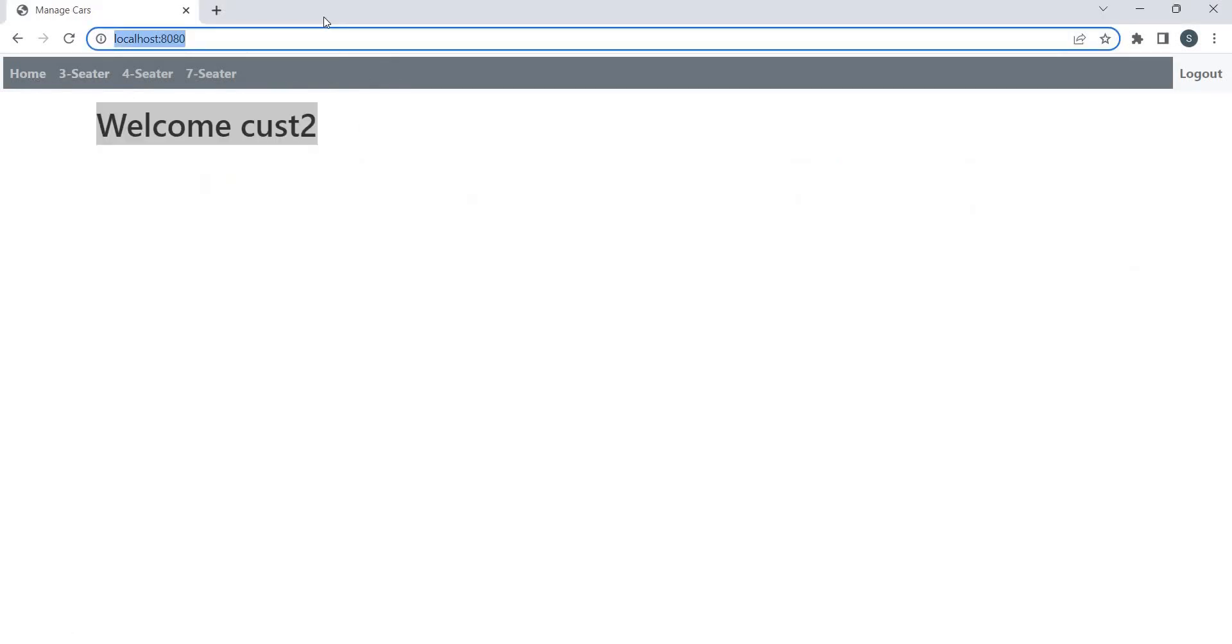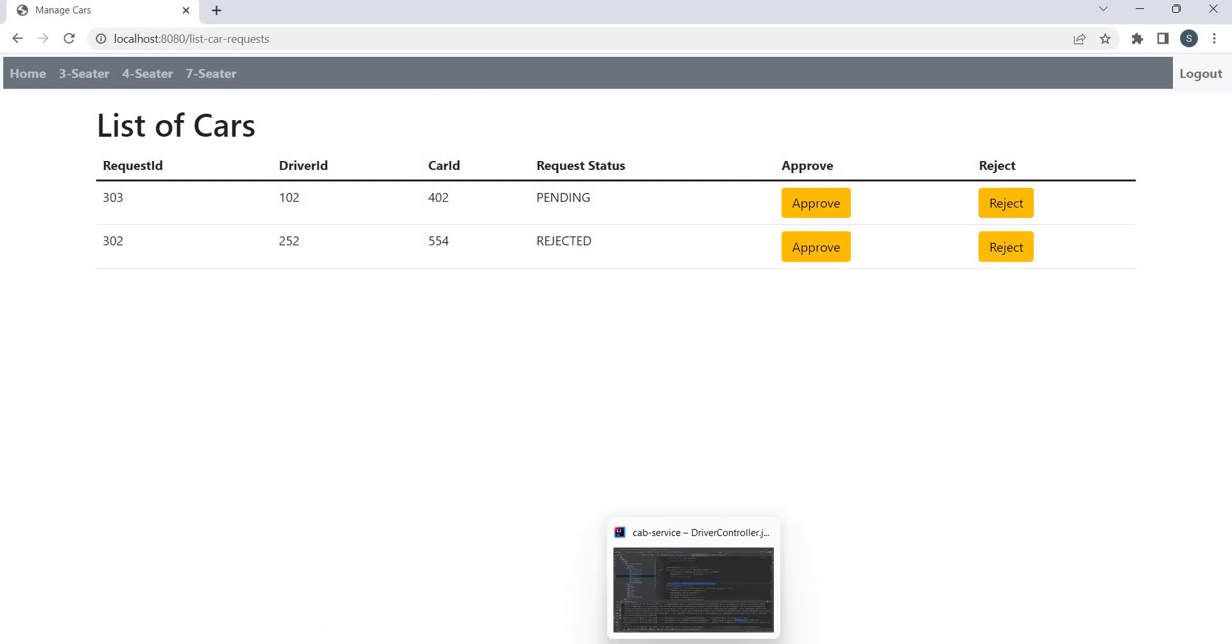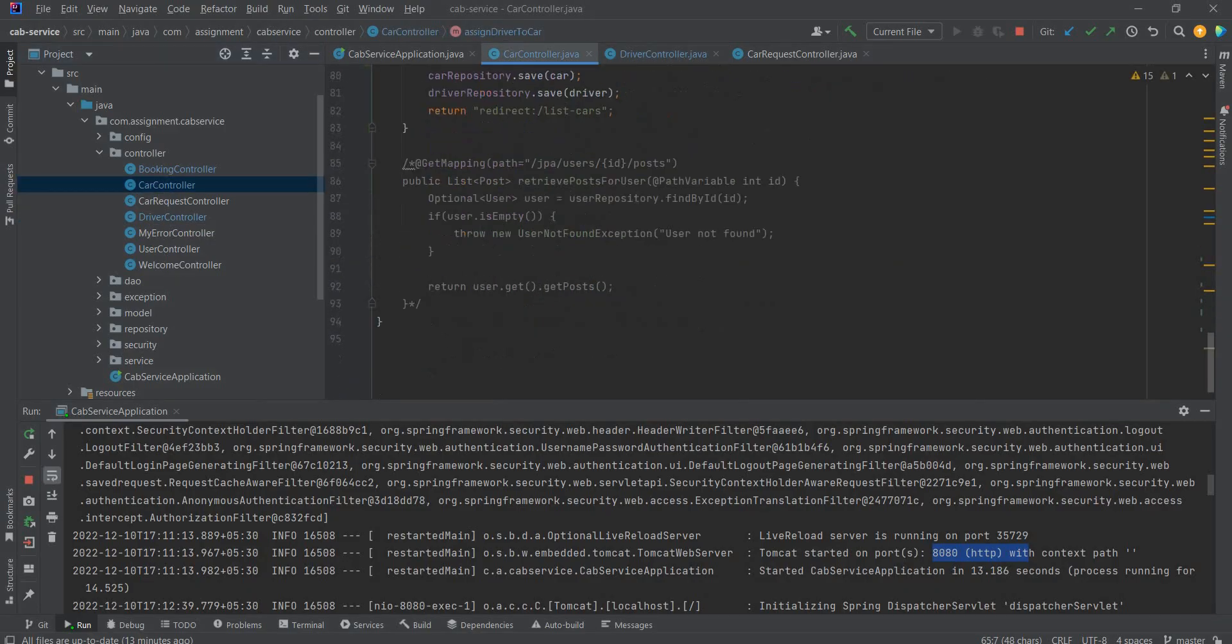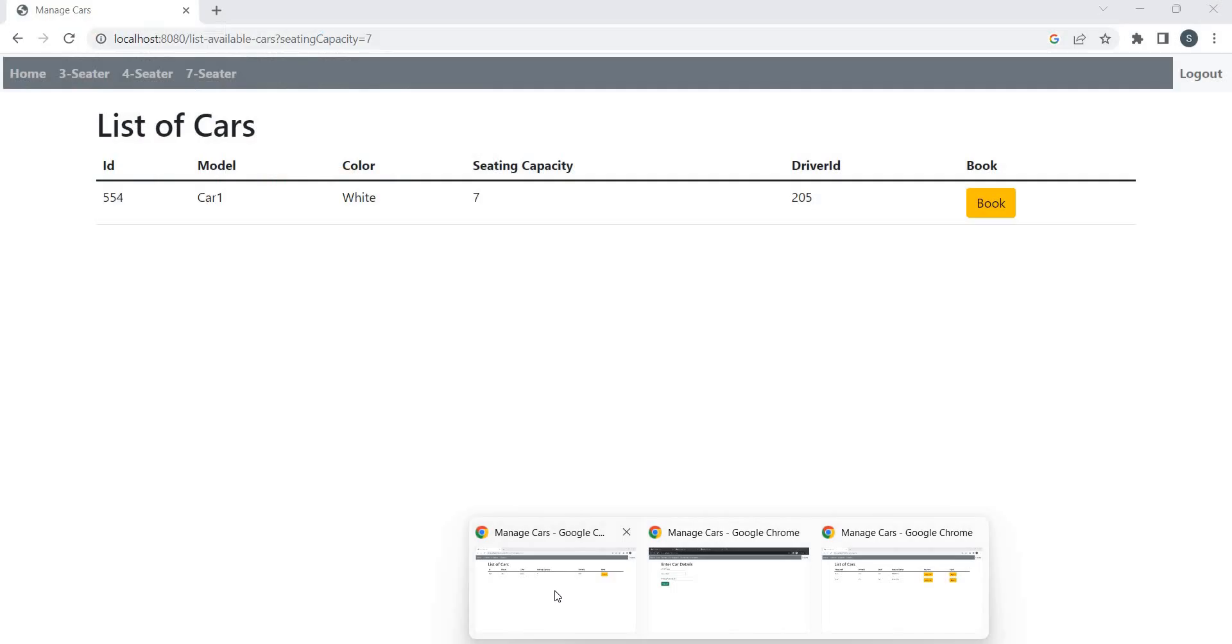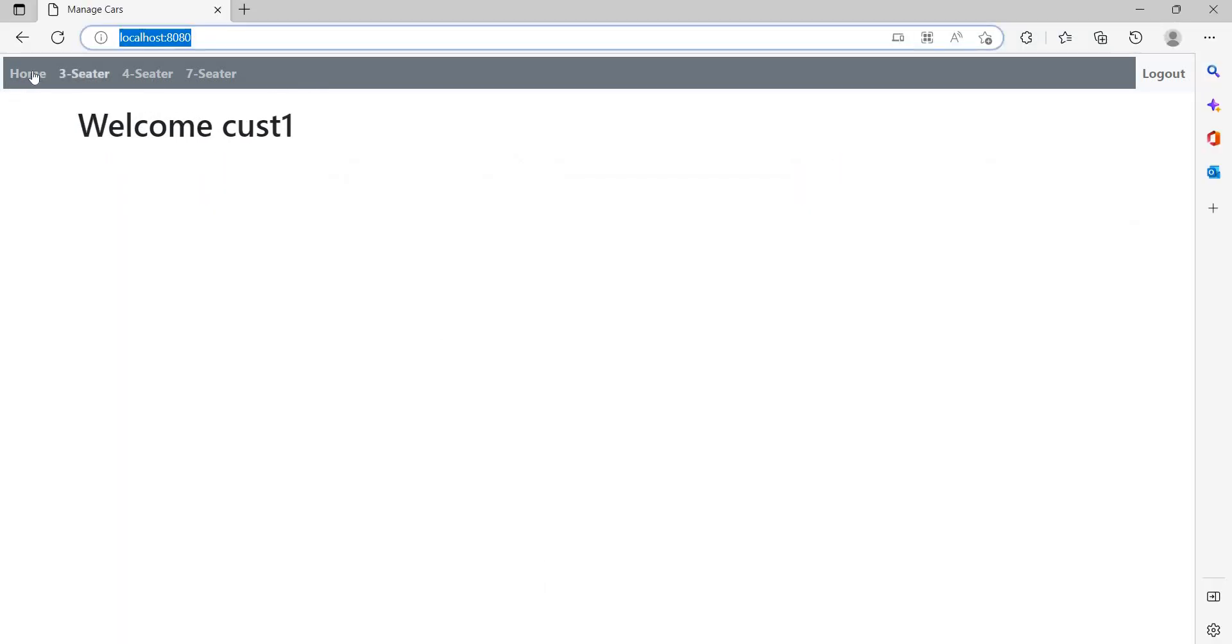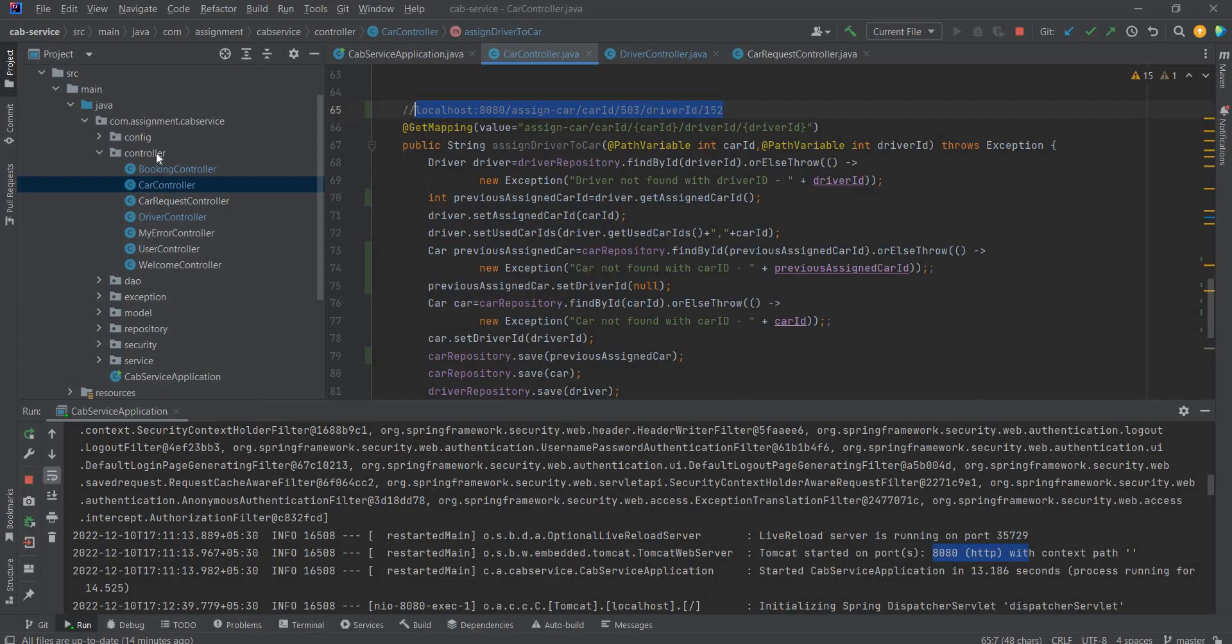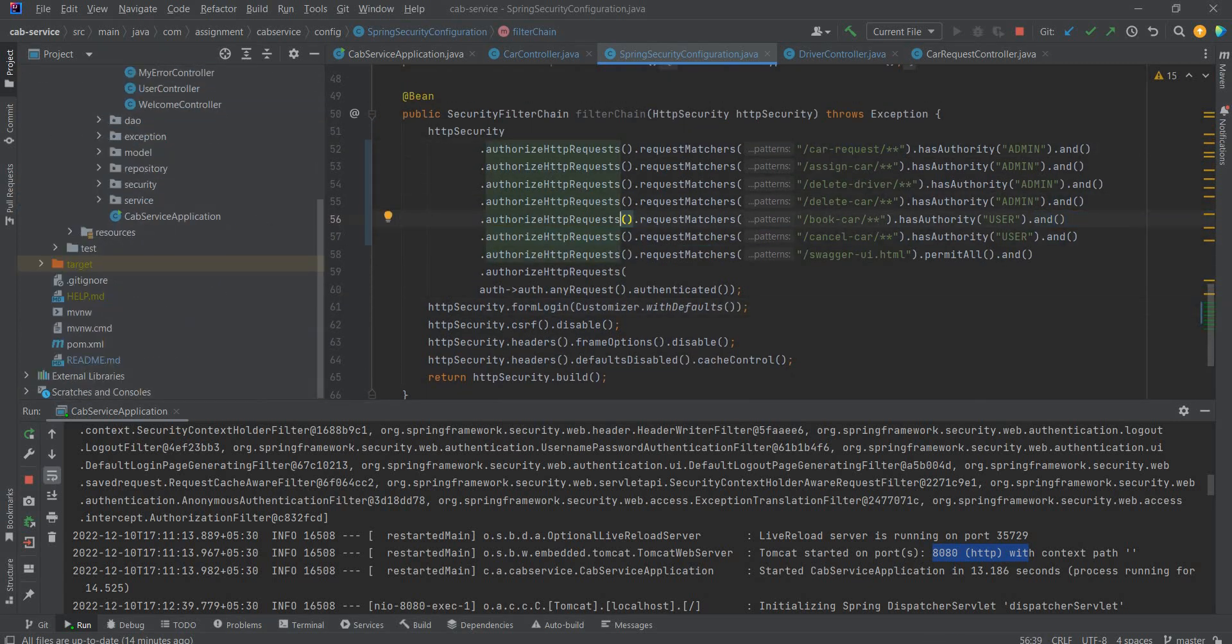Customer two is trying. So customer two also is able to do it. But let's manage cars. Let's try to hit this URL from customer. Customer two, so let's hit this from customer one. So forbidden because customer is not allowed to delete or edit those things. So all those things, let's go to code. So all those things is configured in this. Admin can do these things. Users can do these things.